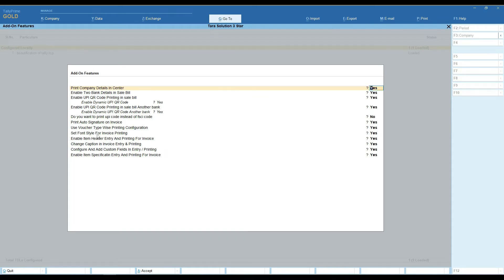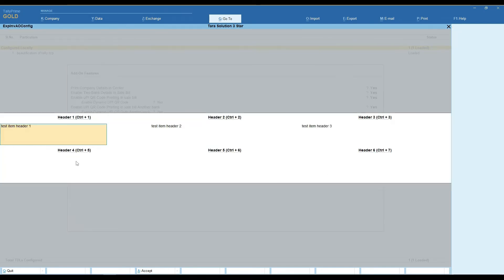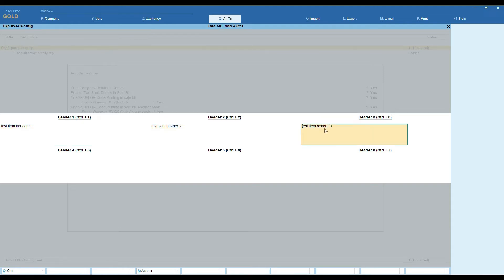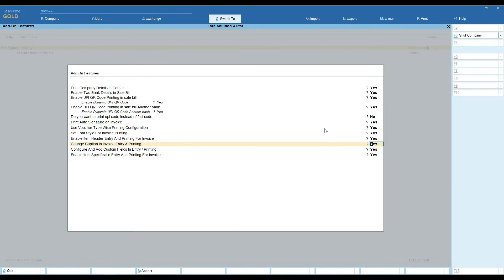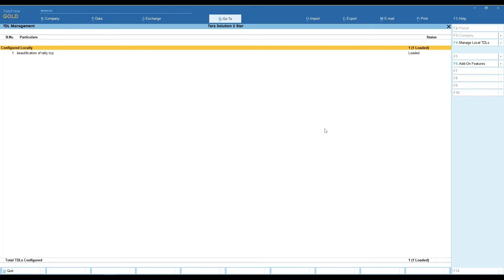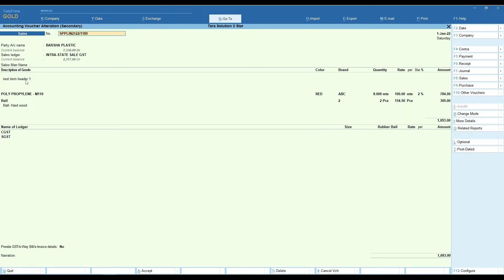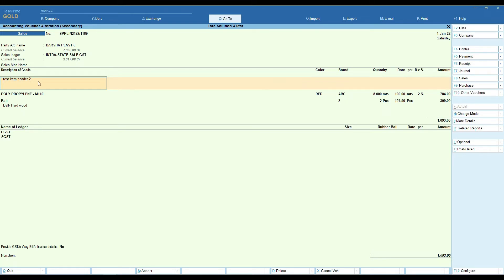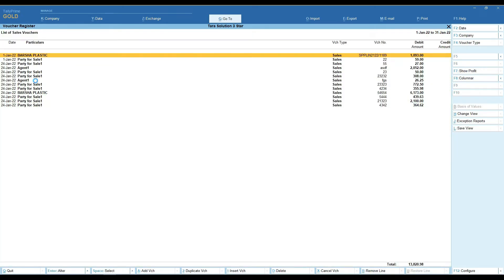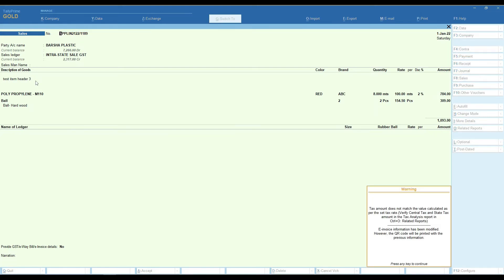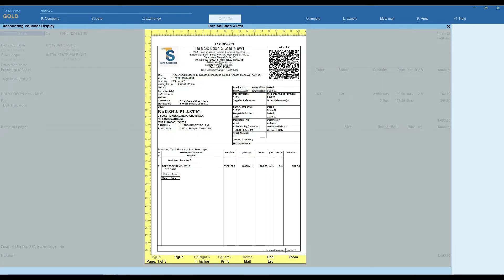You can easily enable item header on entry and invoice printing. First of all, you need to set your item header text. You can view your item header text on bill entry, and it is also present on bill printing.